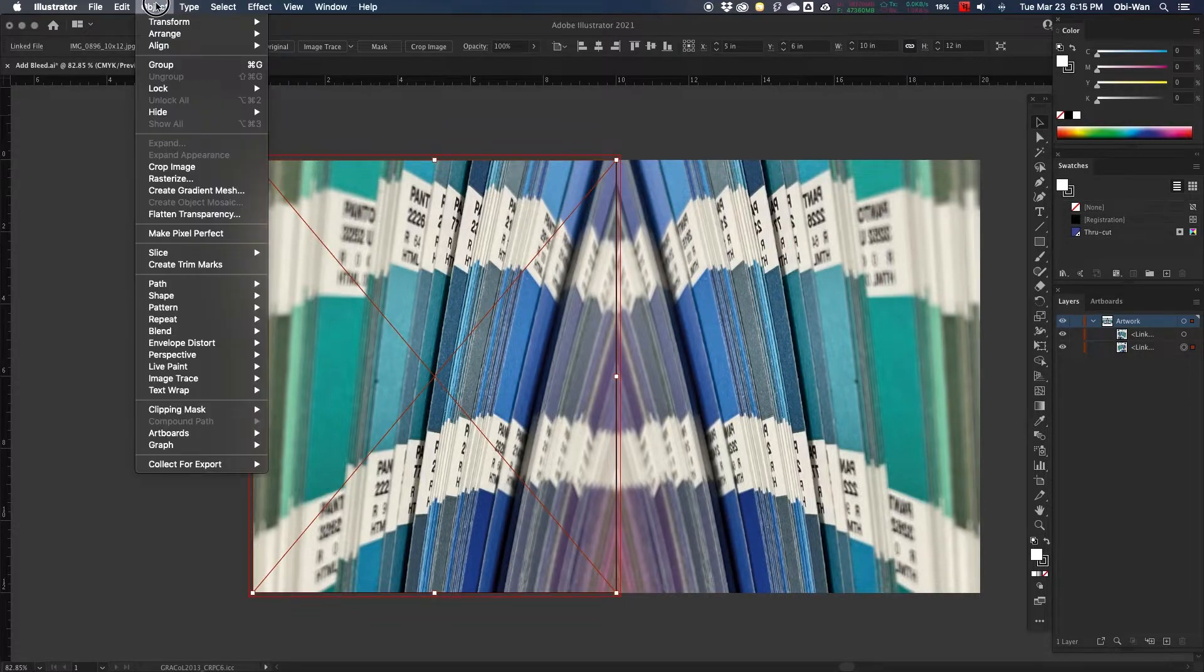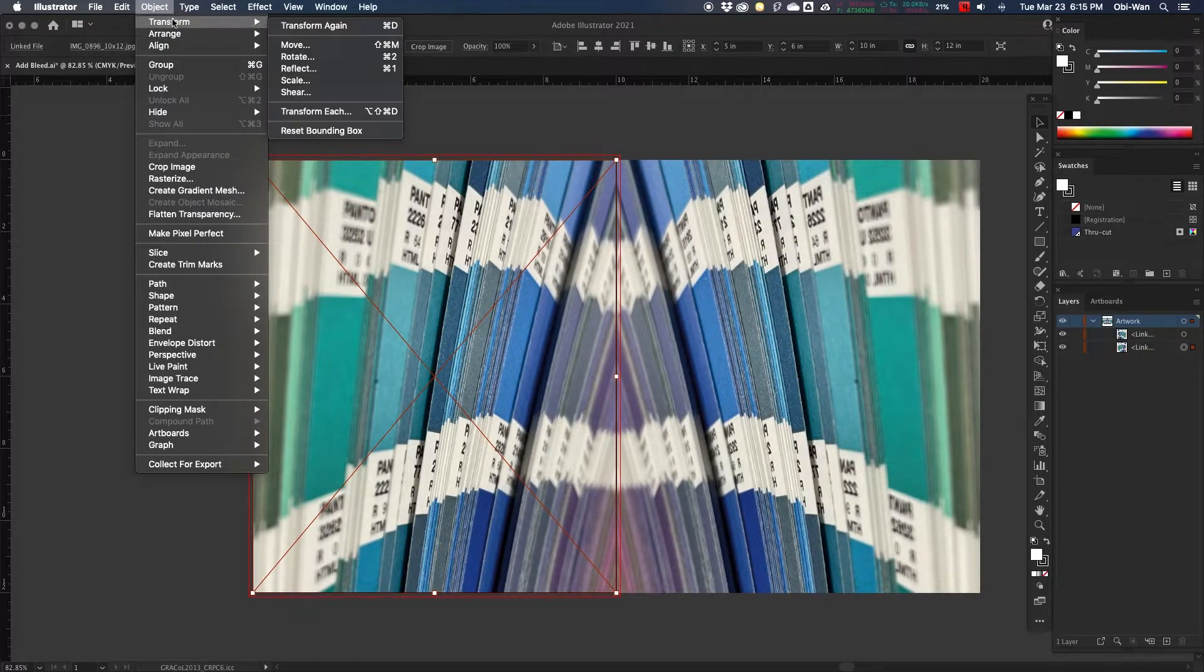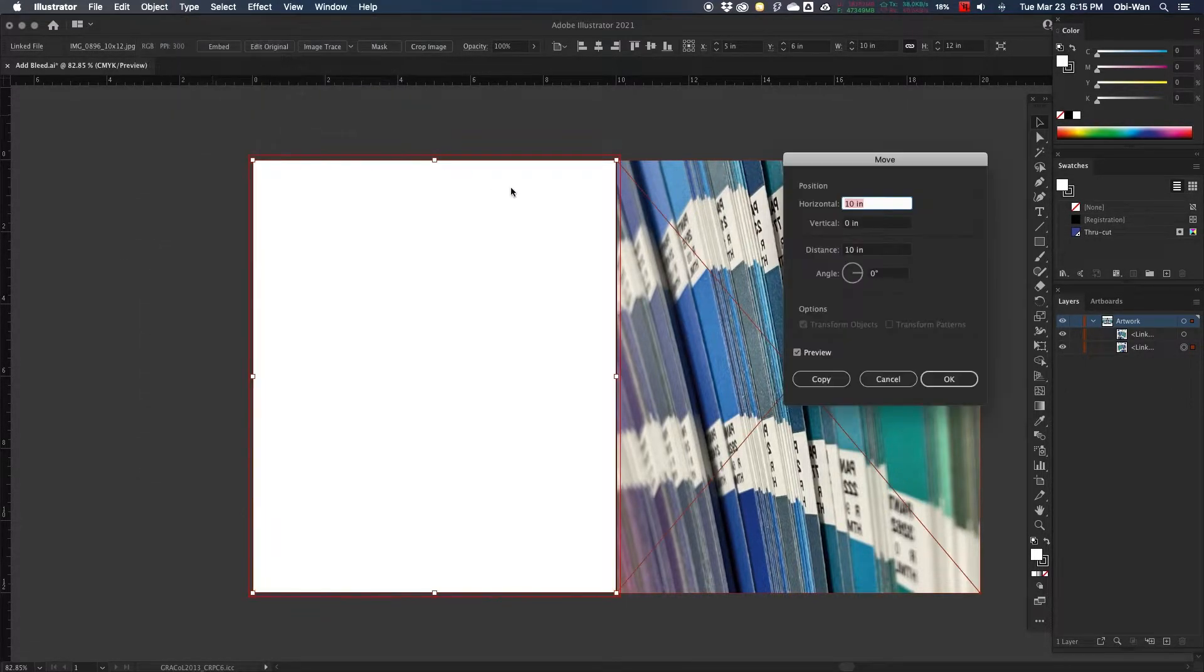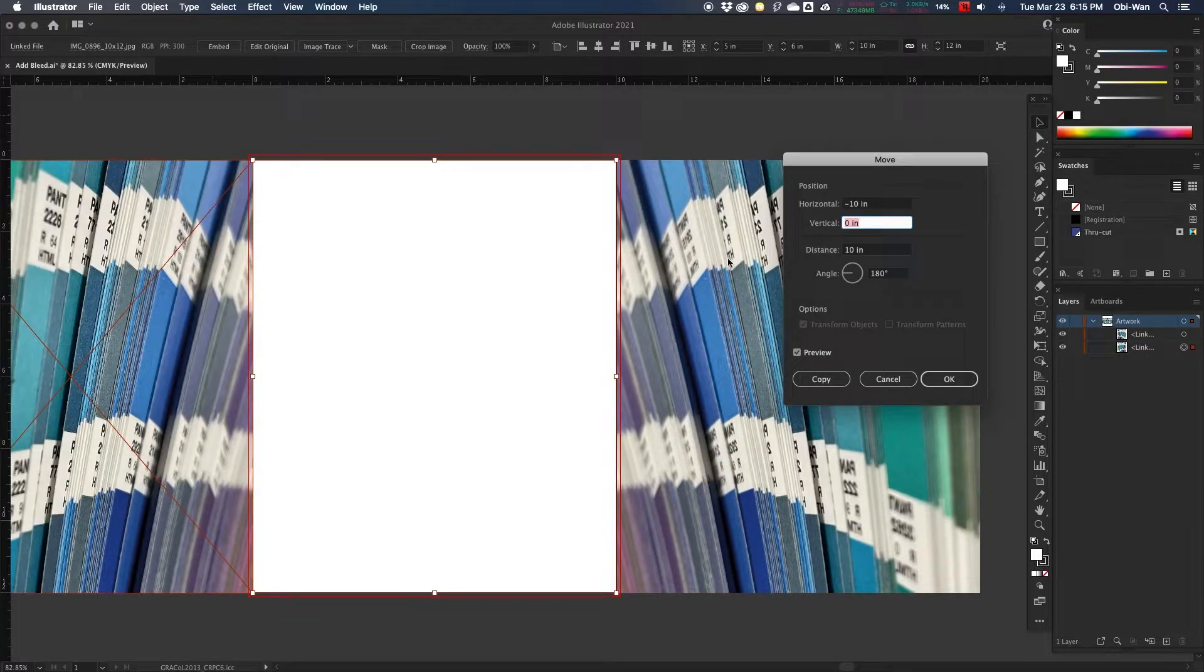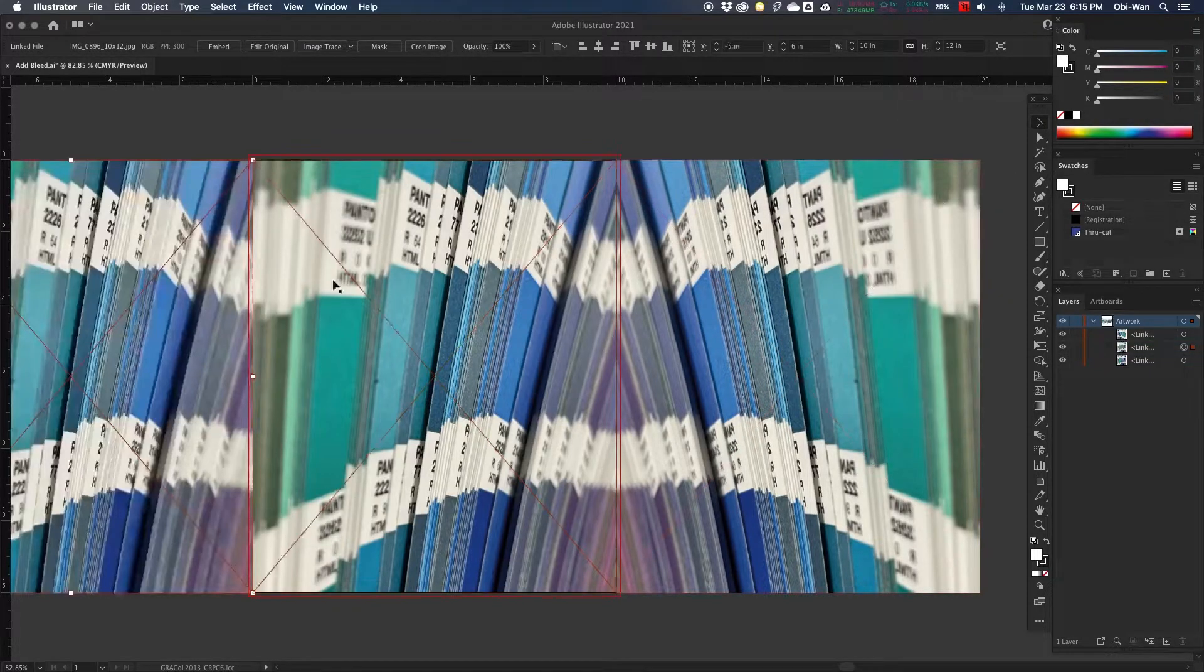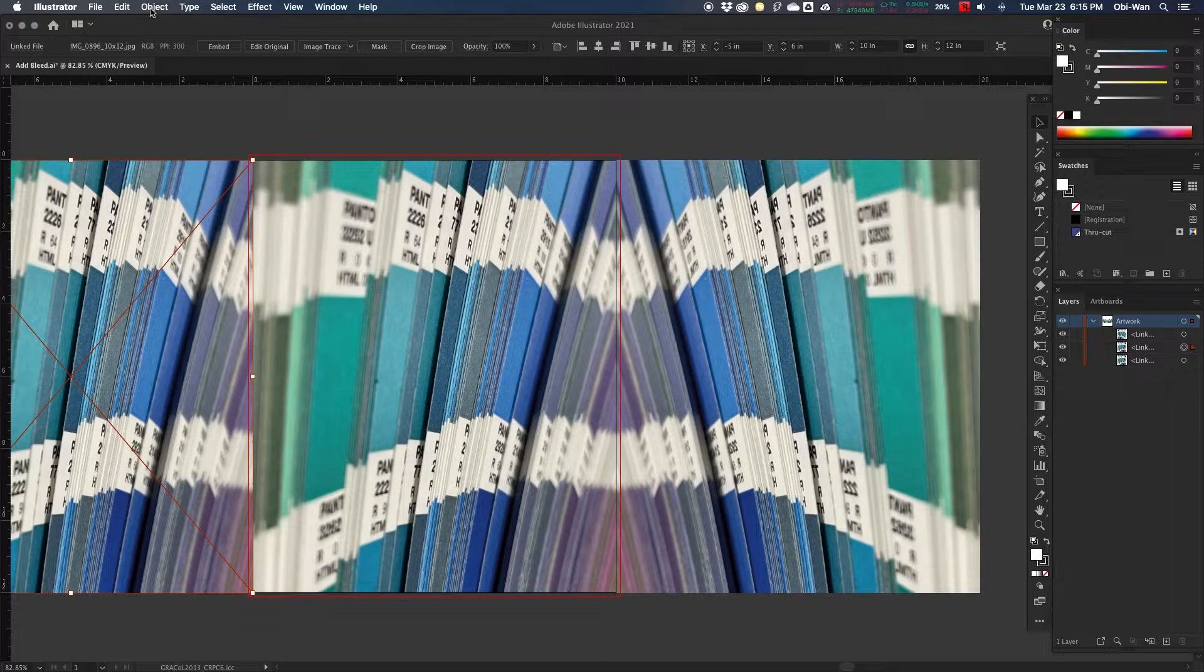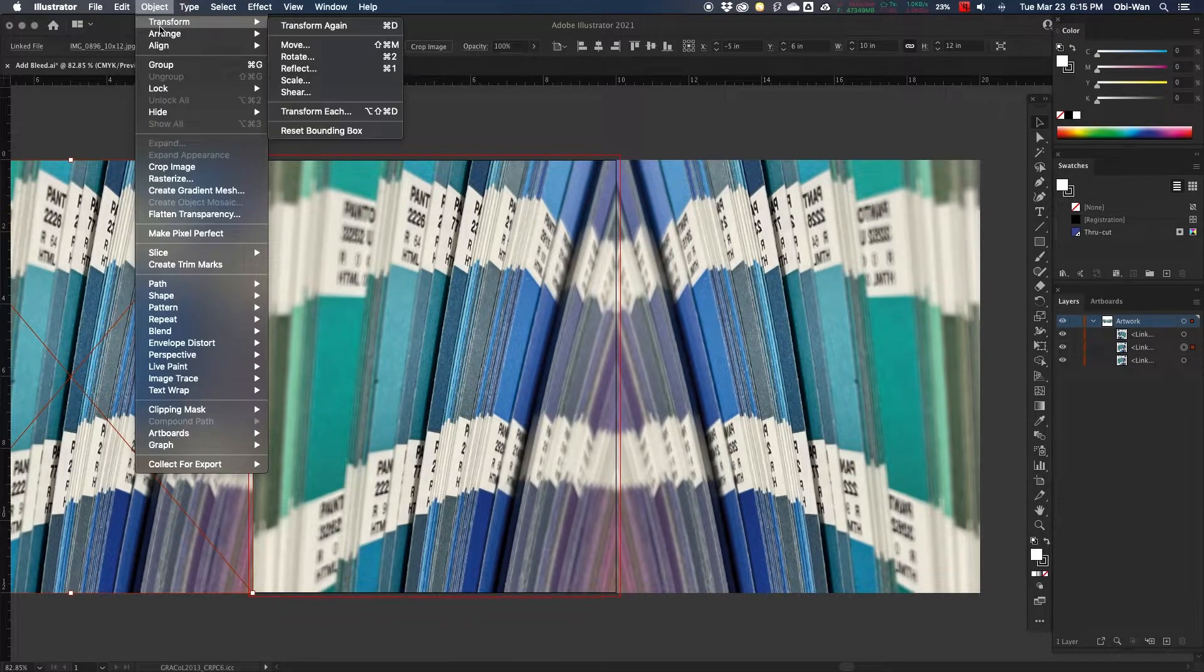We're going to select our middle image and do the same thing, and just move and copy to the left. Then we're going to go back and mirror it.